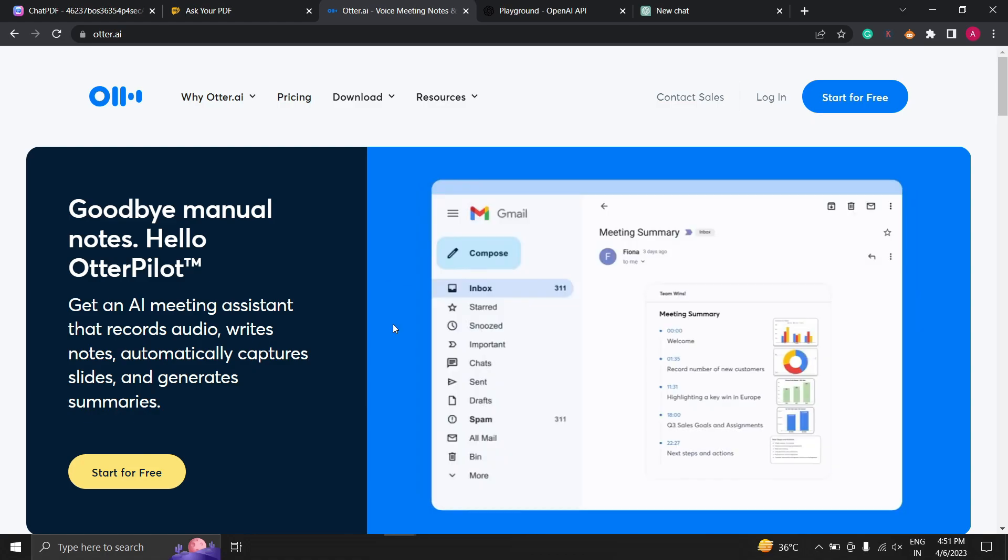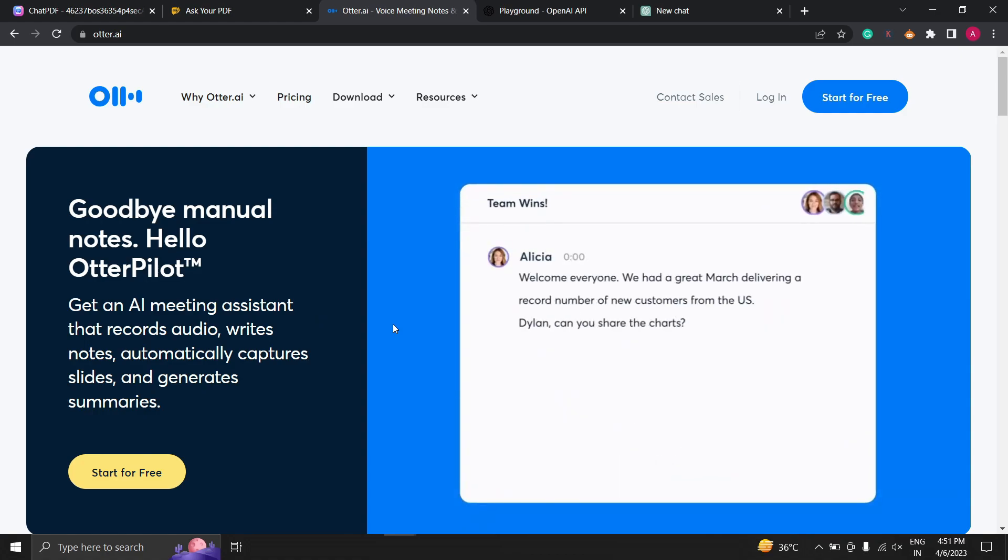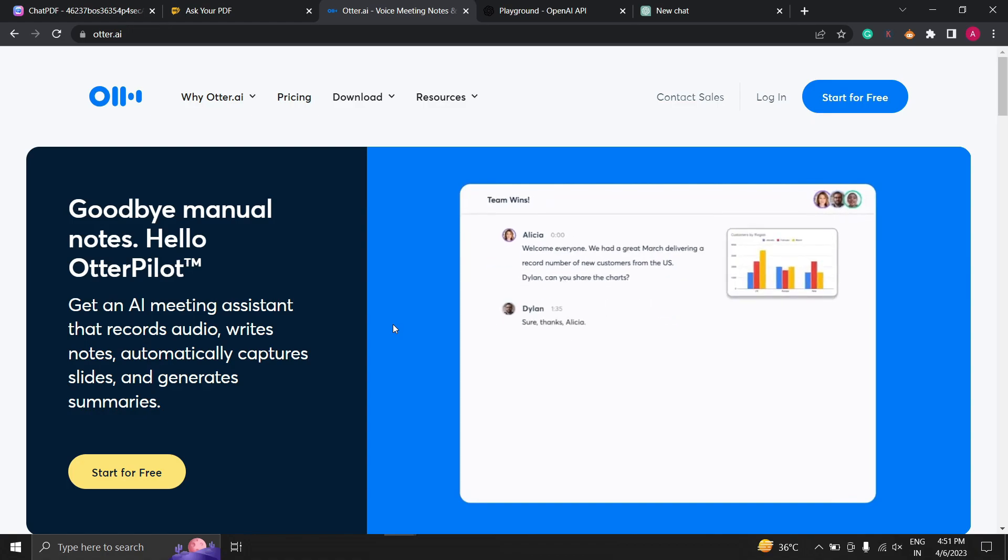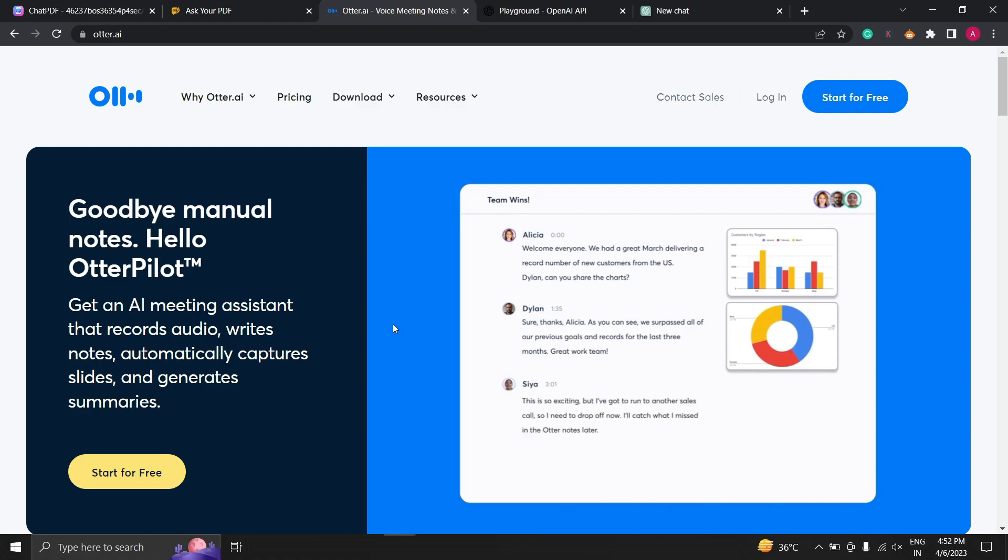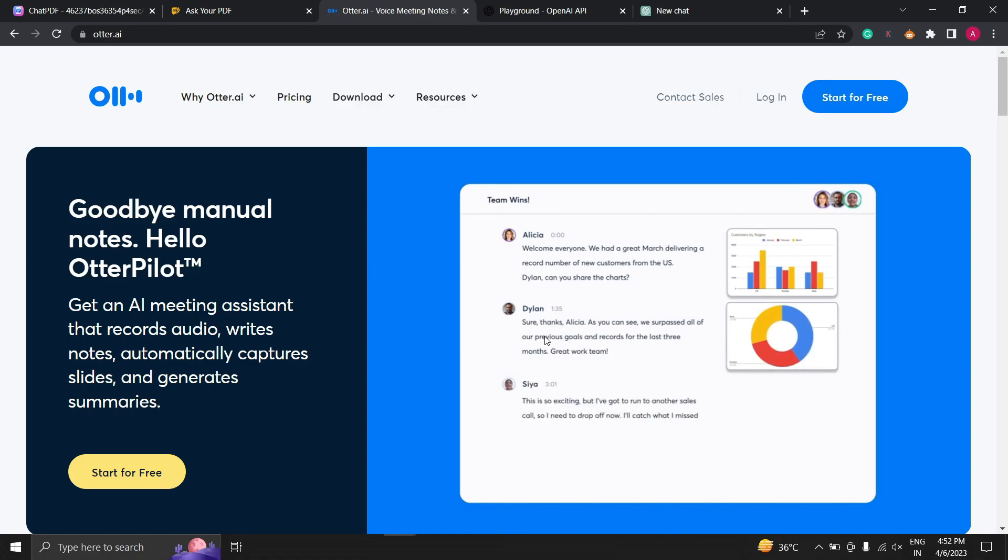Let's explore why Otter.ai is such an essential tool for so many people. Firstly, let's talk about what Otter.ai is. Otter.ai is an AI-approved transcription tool that allows you to record, transcribe and organize your audio and video conversations. You can use Otter.ai to transcribe any type of audio or video content including interviews, meetings, lectures, podcasts and more.